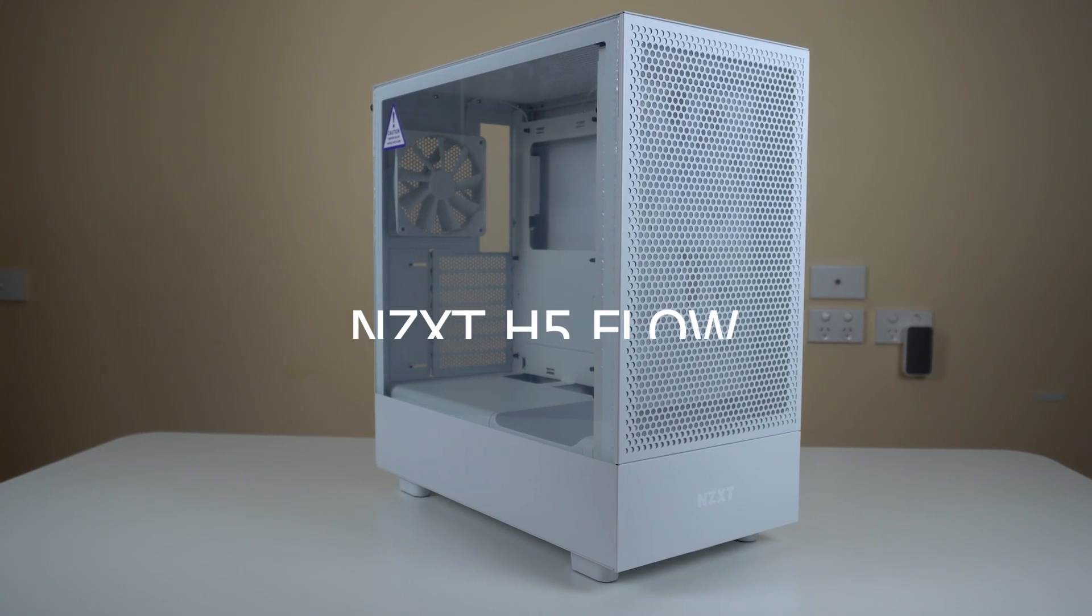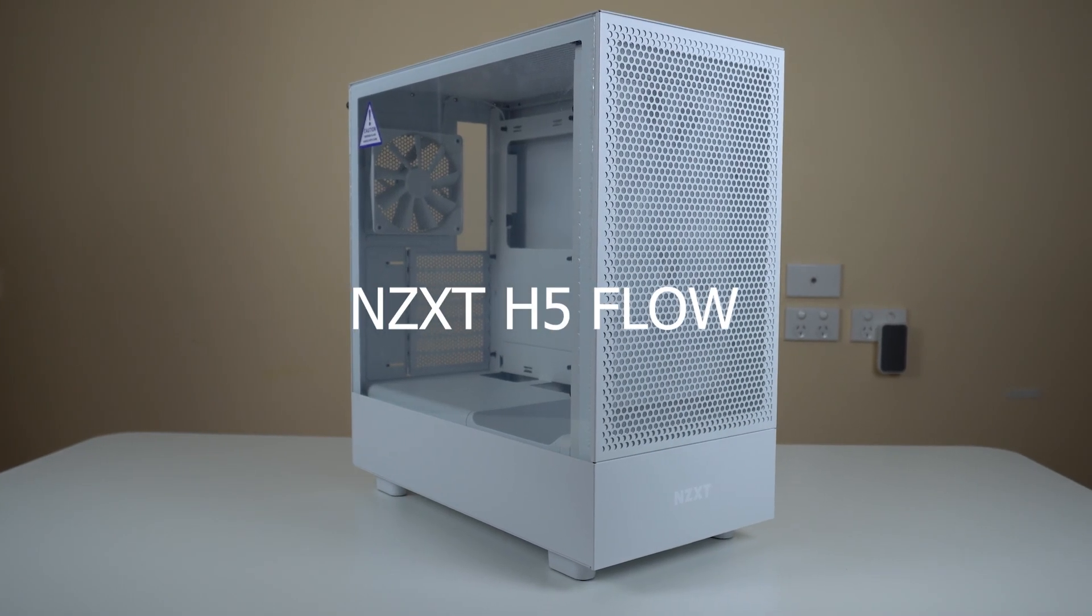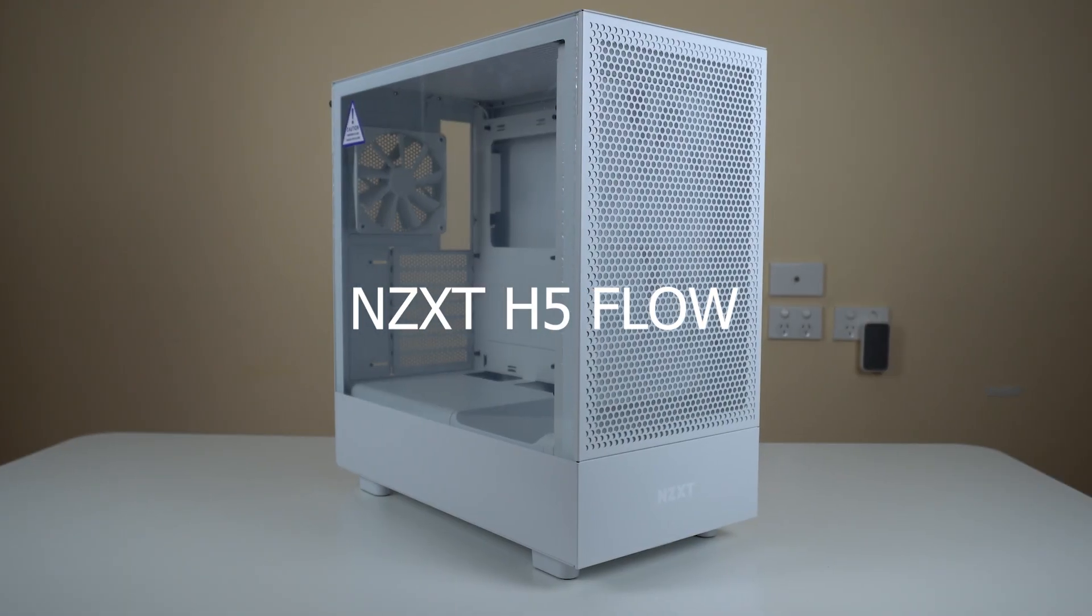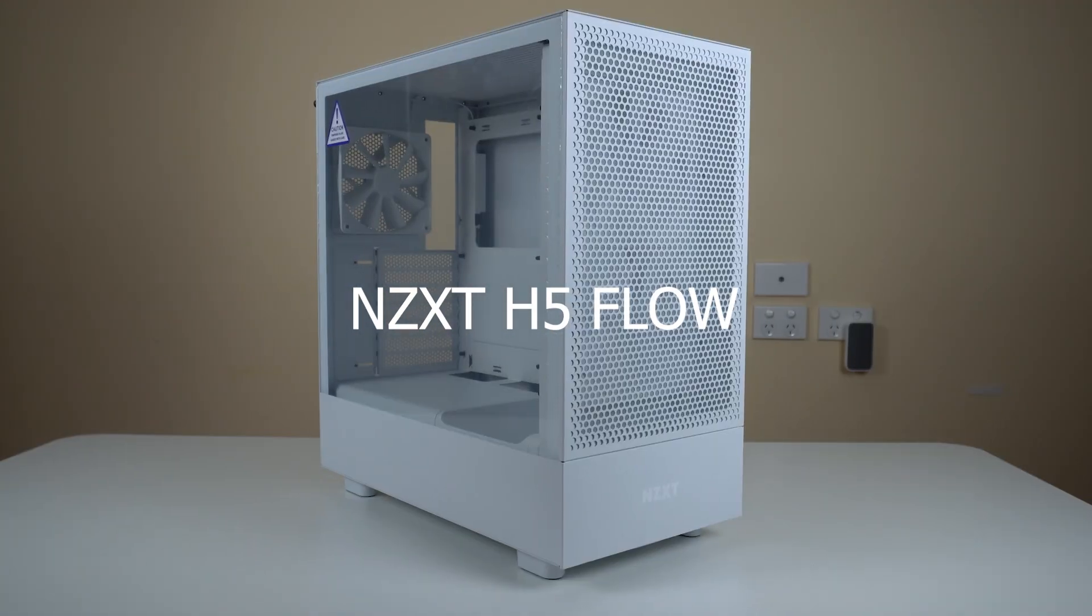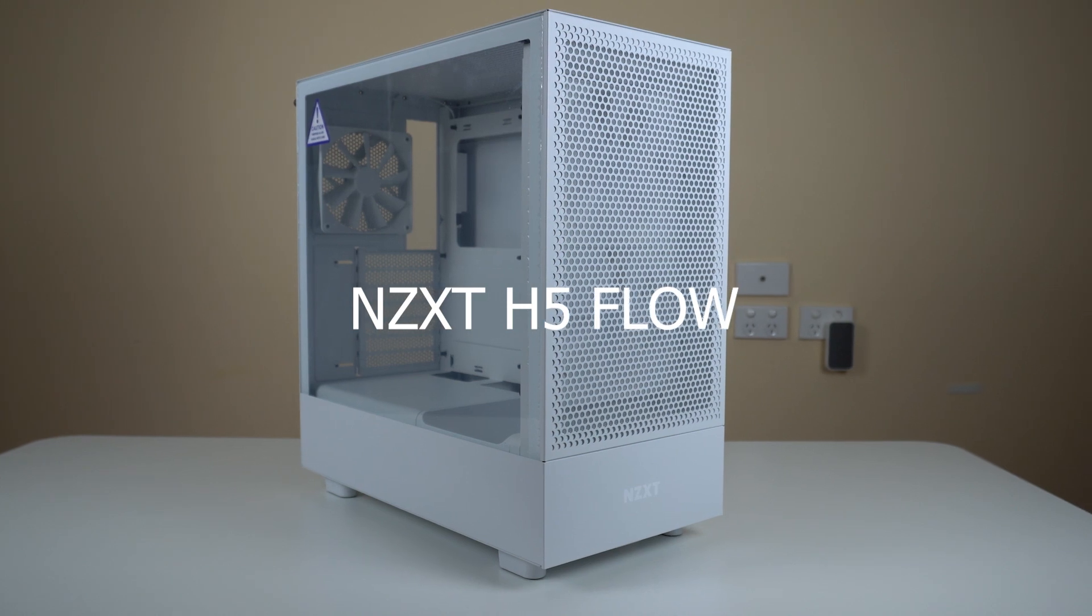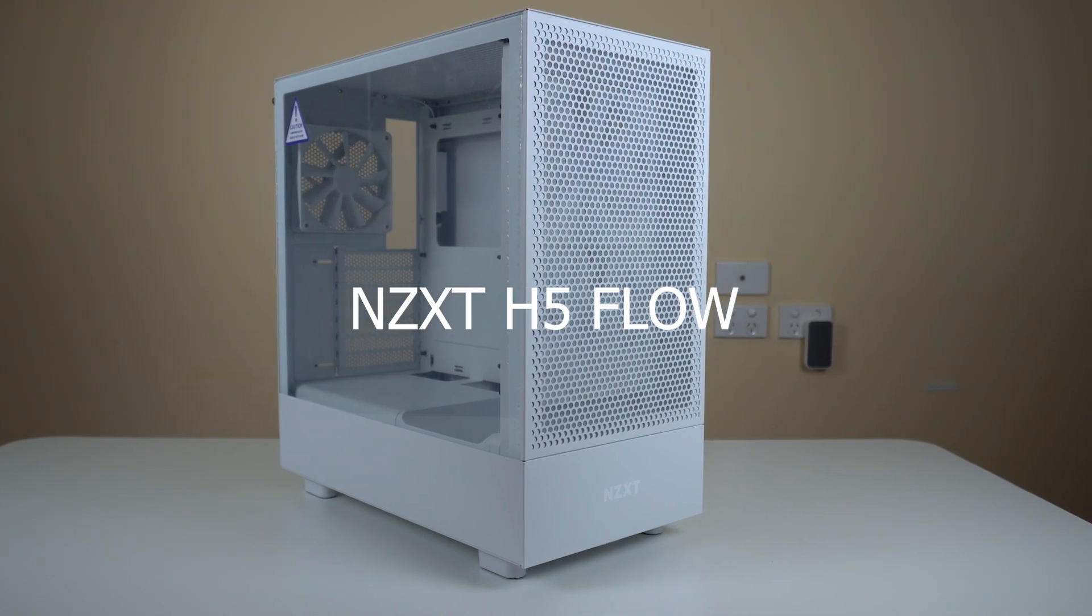So today, all the parts arrived. So this is gonna be my first PC building. I am very, very excited, but I'm scared at the same time because maybe I might broke something. The case I will be using is from NZXT H5 Flow. It looks minimalistic and wide. Very nice.